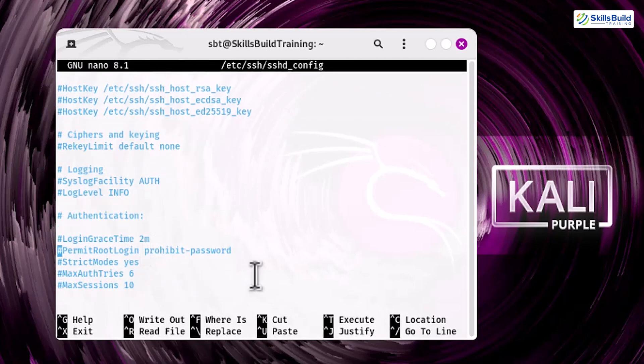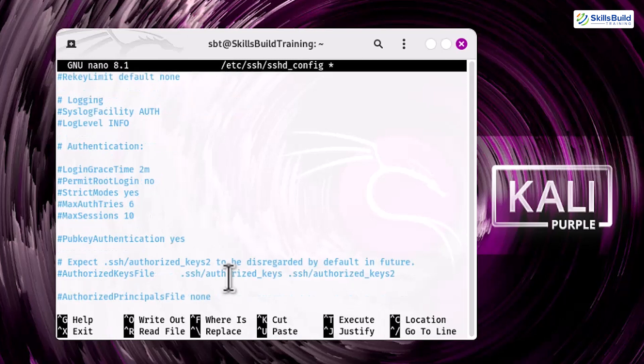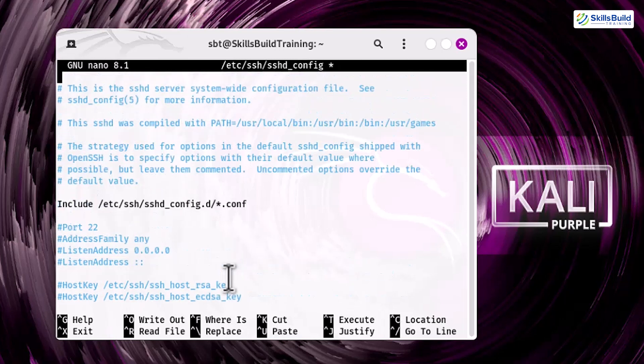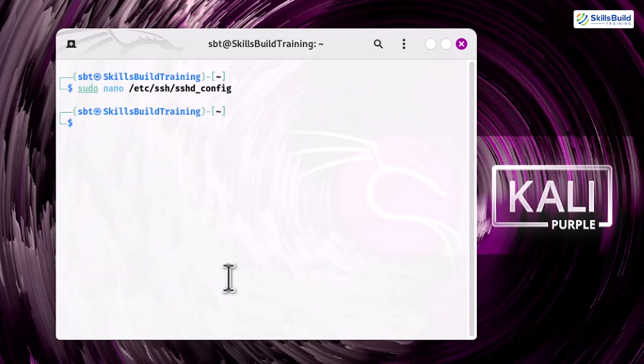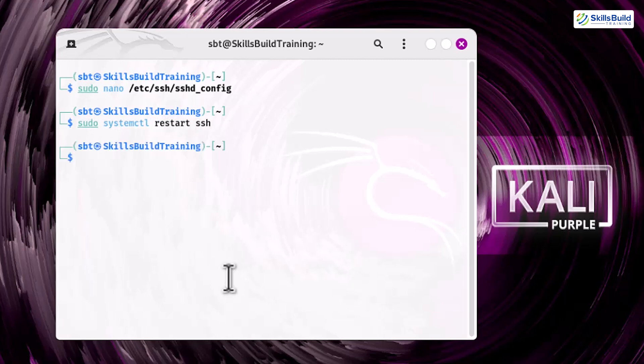Disable root login by setting PermitRootLogin no. Change the default SSH port to a non-standard one, such as 2222, by modifying the port directly. Restart the SSH service to apply the changes: sudo systemctl restart ssh. These steps significantly reduce the risk of unauthorized access and make your system less attractive to attackers scanning for open SSH ports.